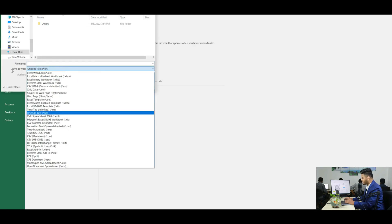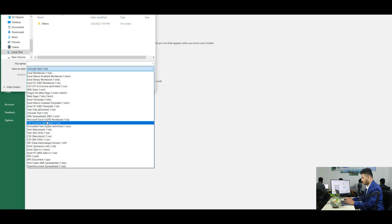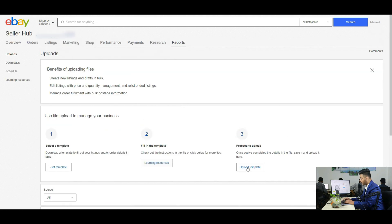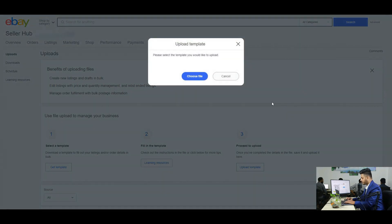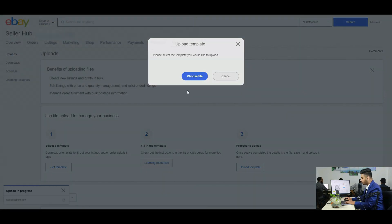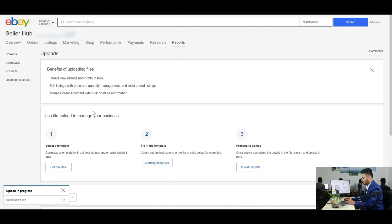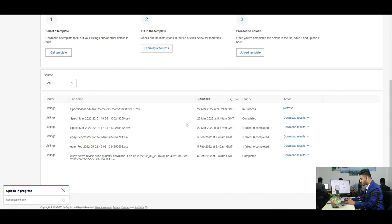Go back to your eBay seller hub page again. Hover over Reports and click on Uploads. Click on Upload Template, then choose your file. Your file will go under processing and will finish processing within a short time depending on your file size. You can check the status from here.